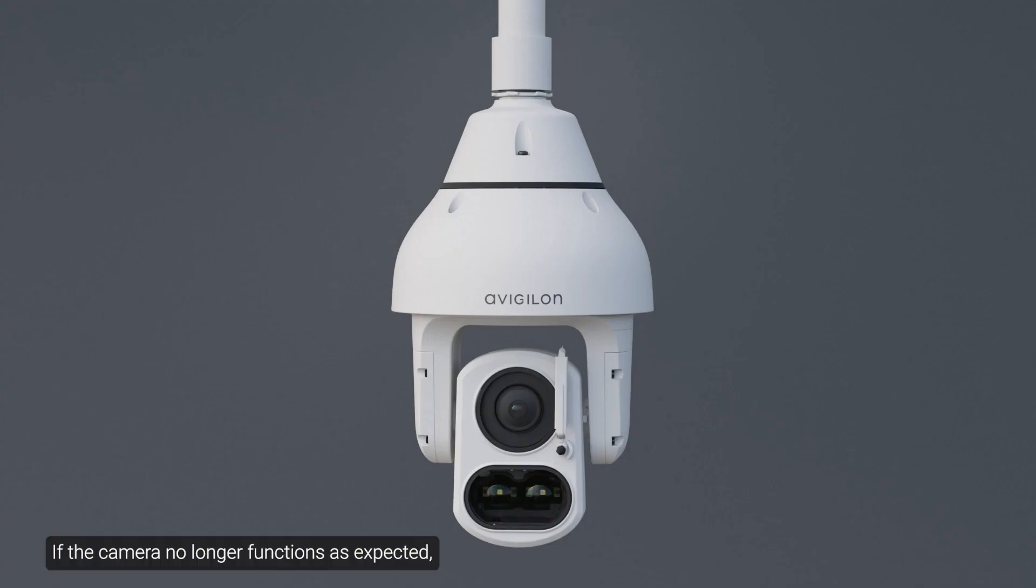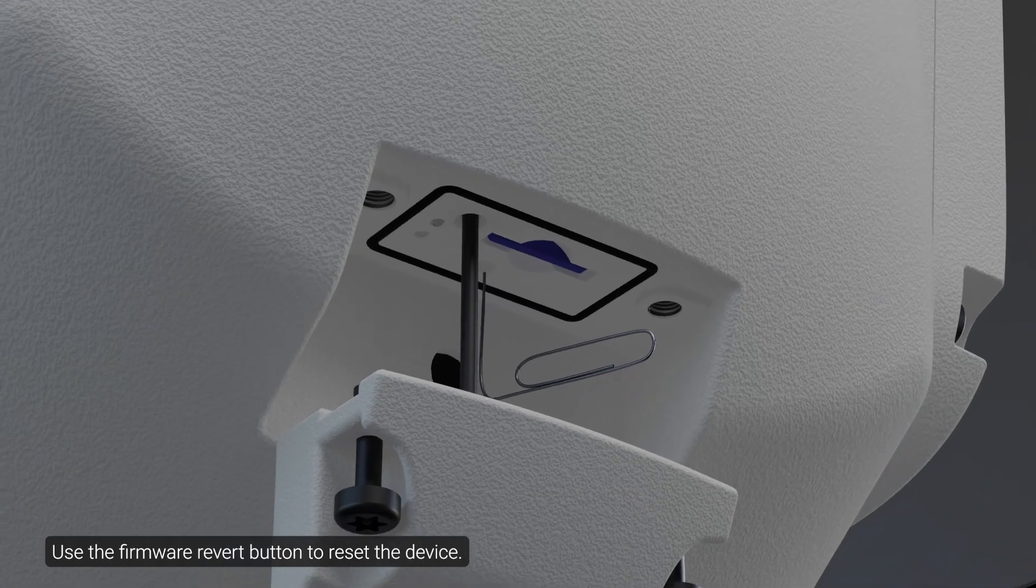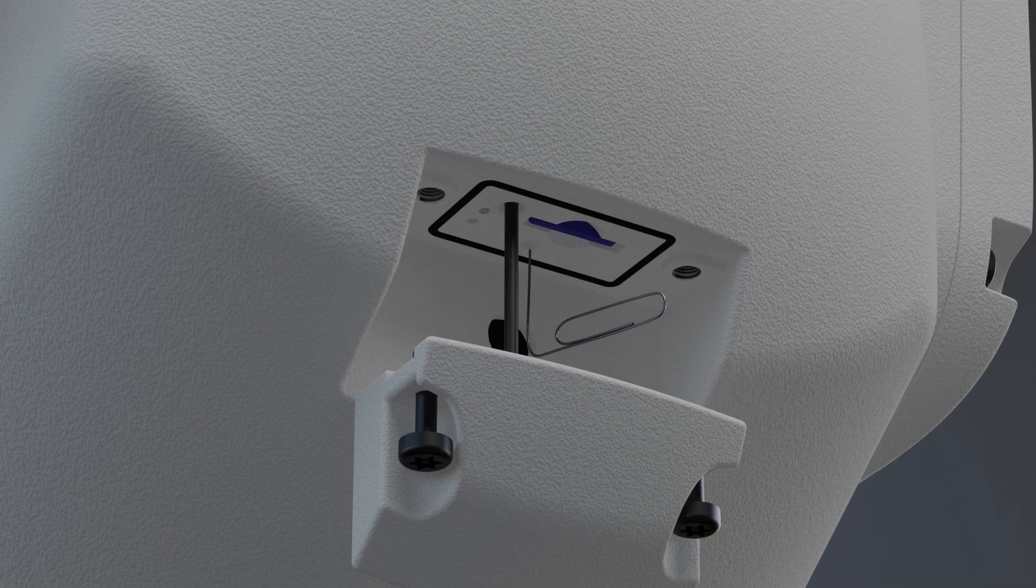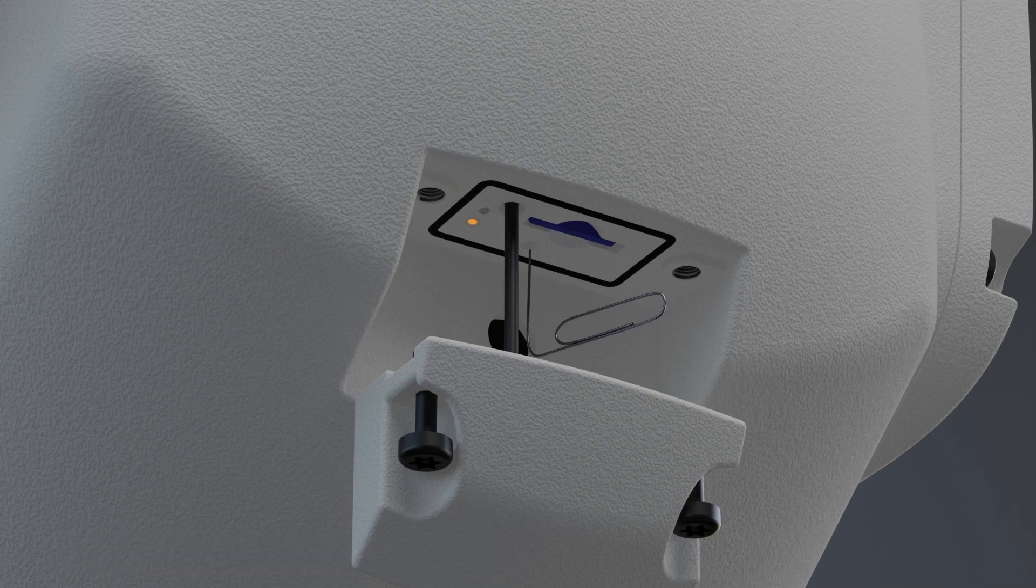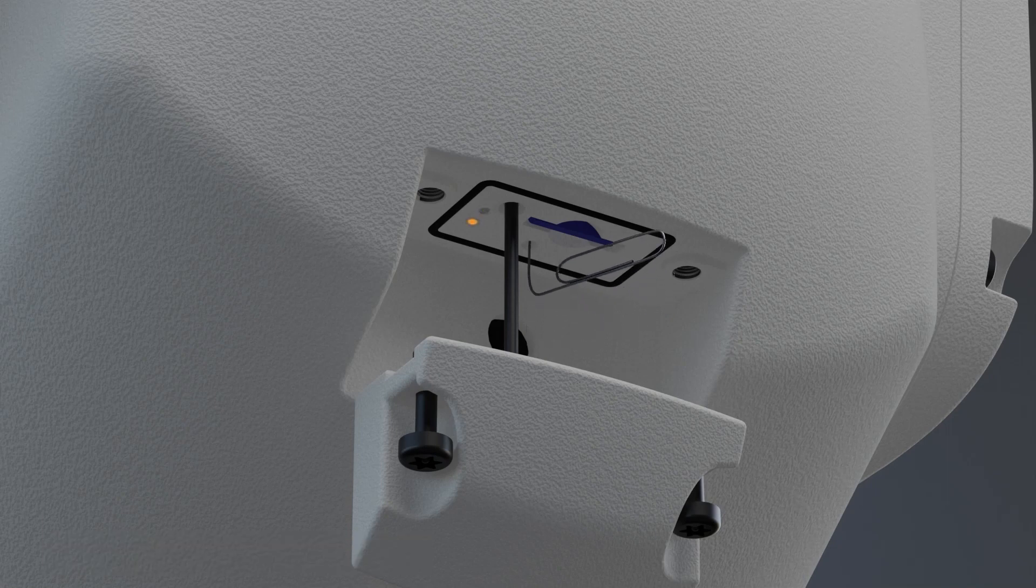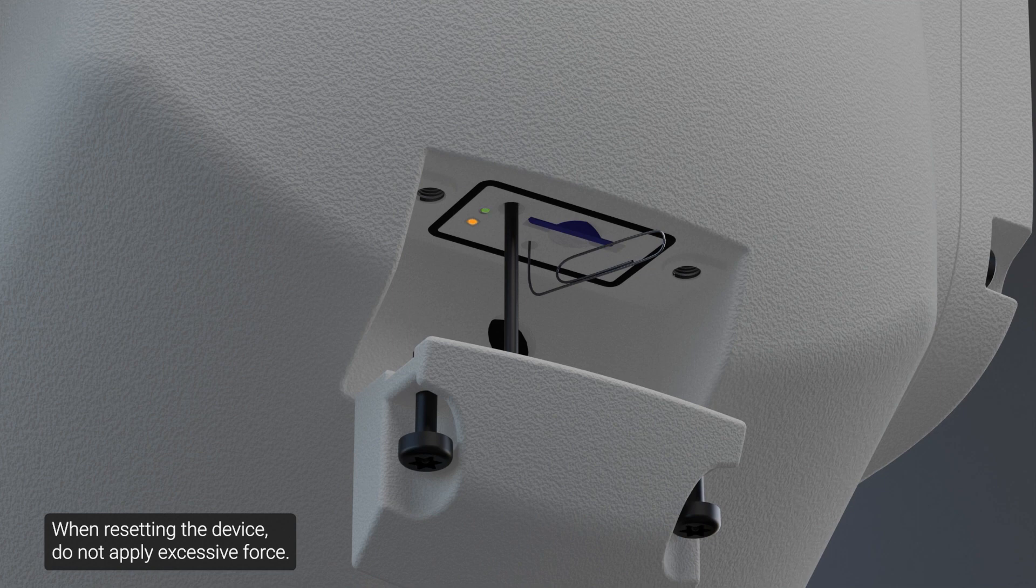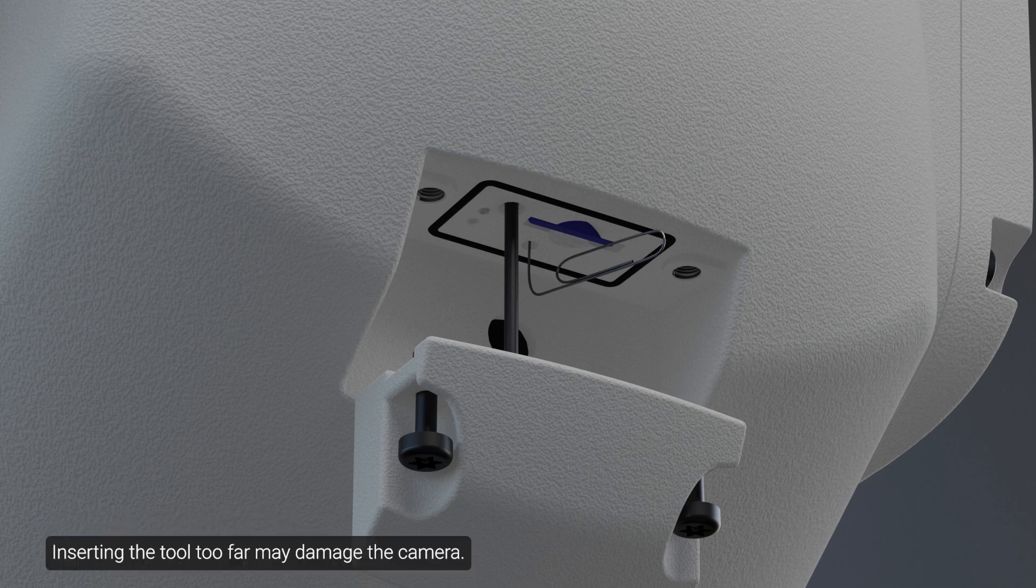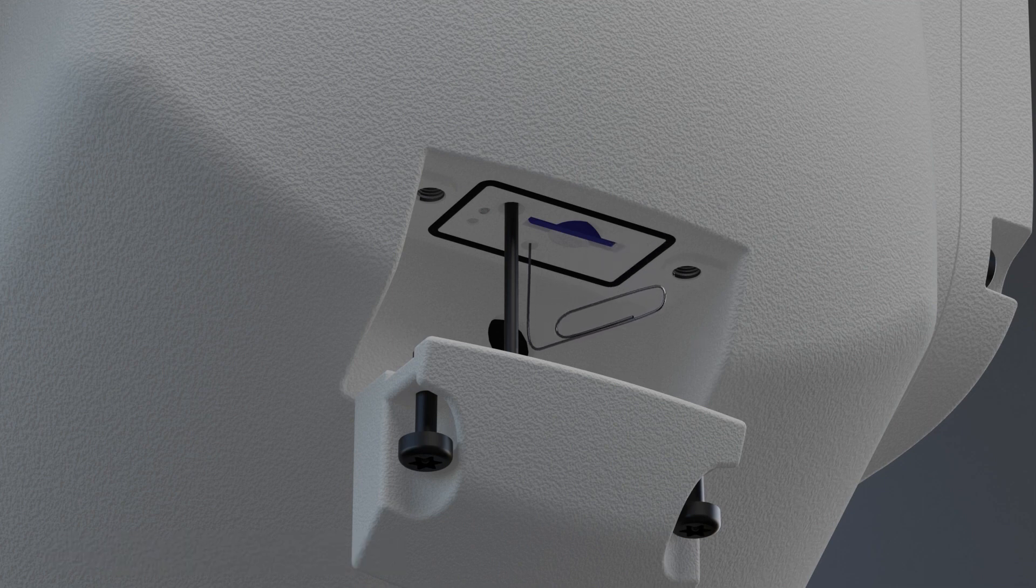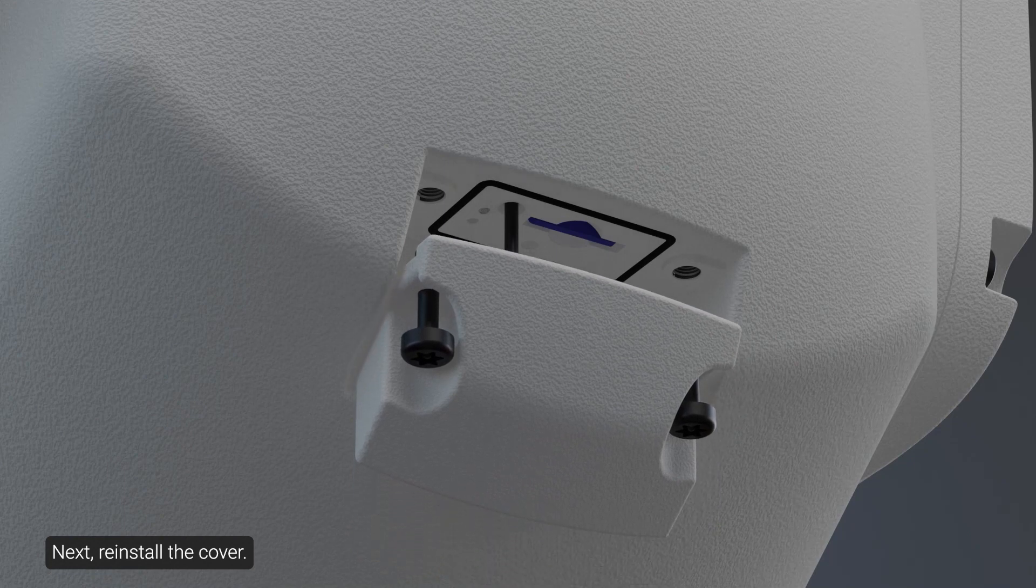If the camera no longer functions as expected, reset it to its factory default settings. Use the firmware revert button to reset the device. Ensure the camera is powered on. Using a straightened paper clip or similar tool, gently press and hold the firmware revert button for two seconds. When resetting the device, do not apply excessive force. Inserting the tool too far may damage the camera. Finally, release the button after two seconds. Next, reinstall the cover.